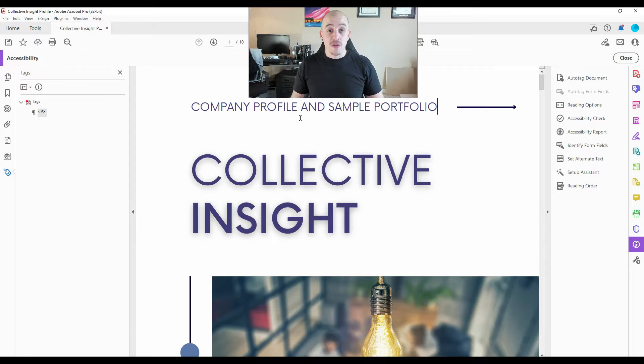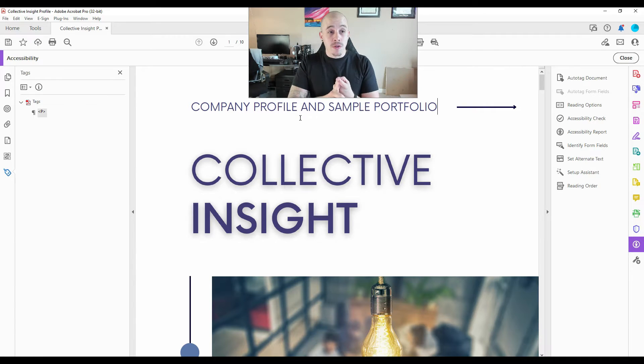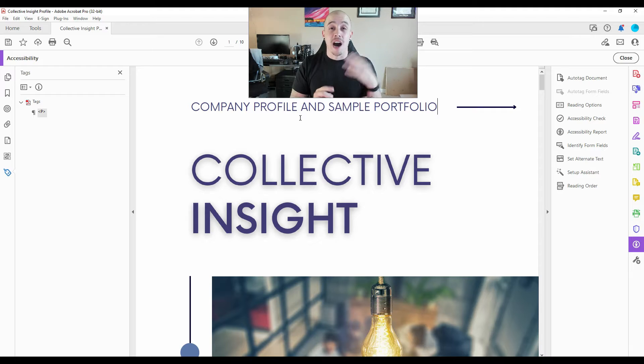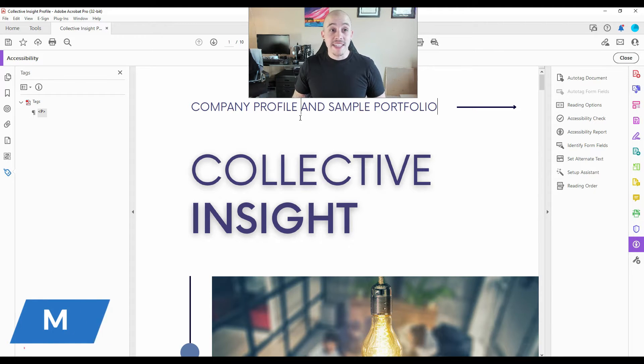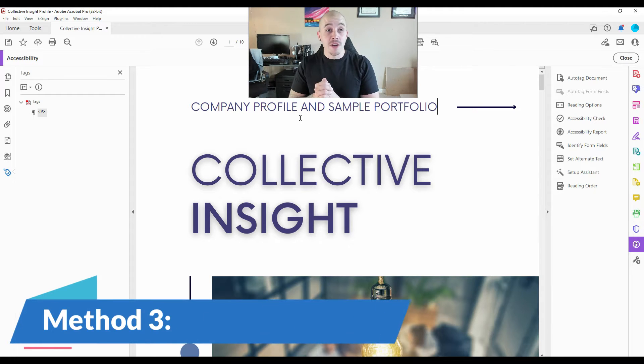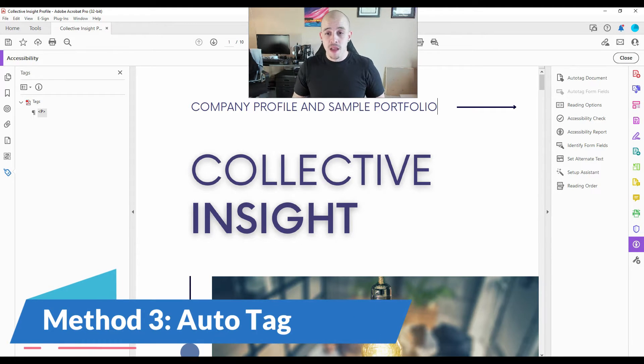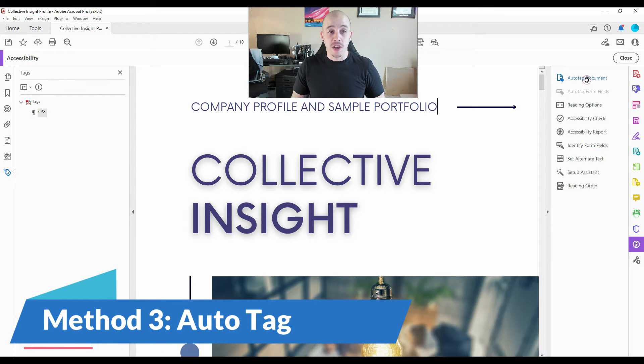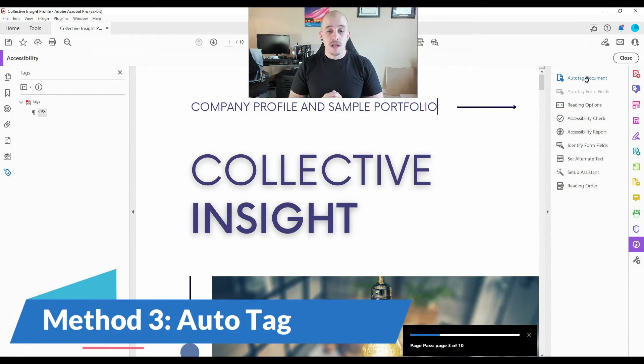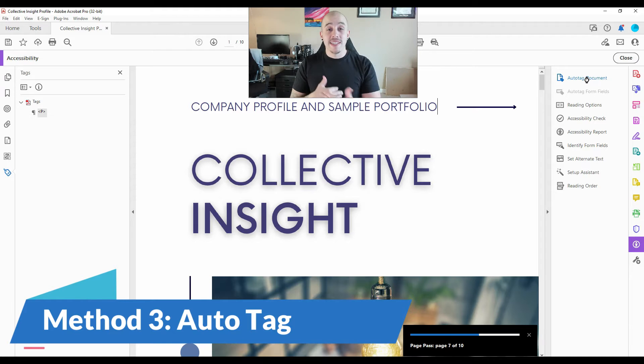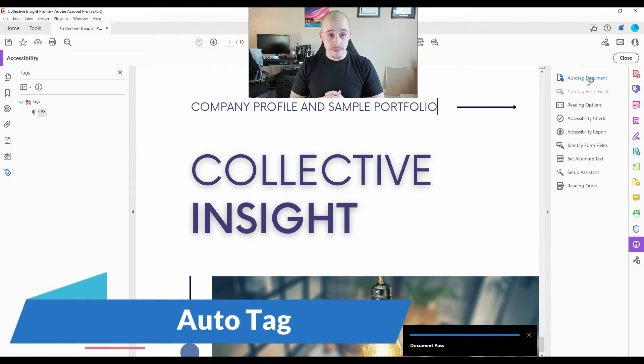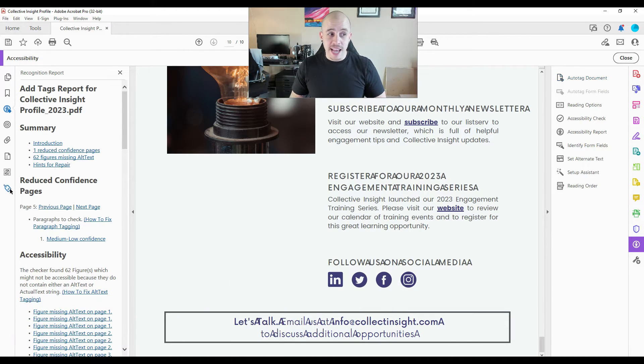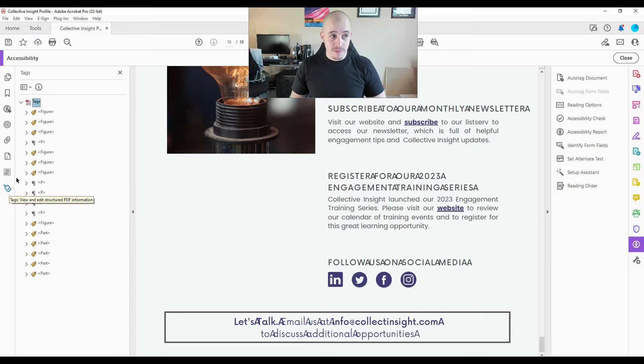So so far, I've tried the reading order tool and I've tried manually creating tags using my mouse and the options button. Let's try the auto tag feature. Under the accessibility button, if I select auto tag document, Adobe Acrobat will attempt to apply a tag structure automatically. And let's go to the tags panel.